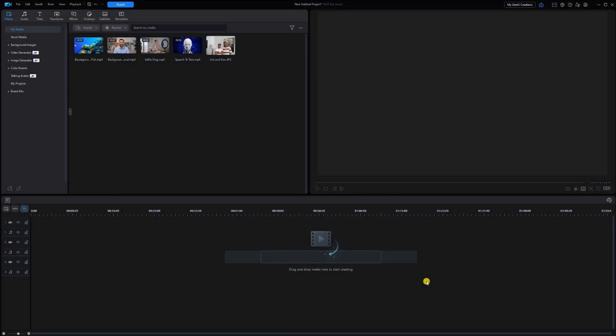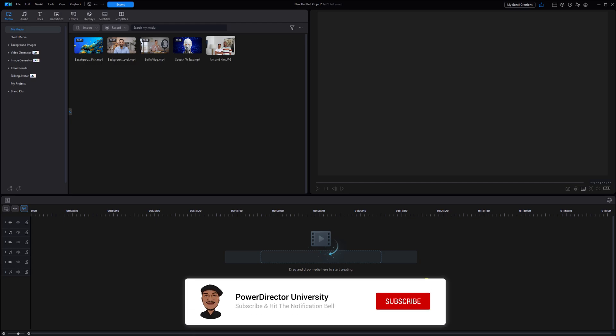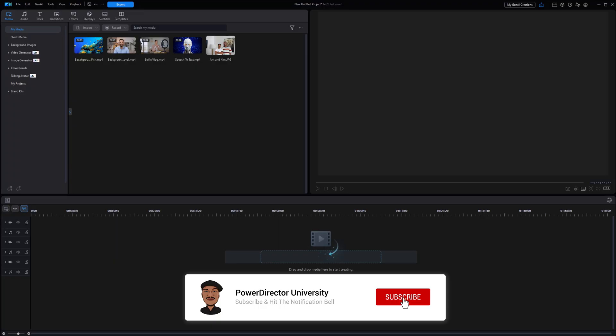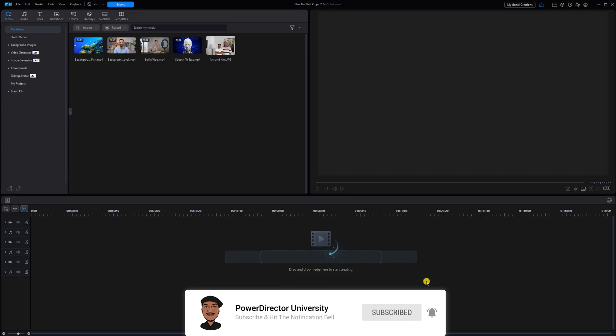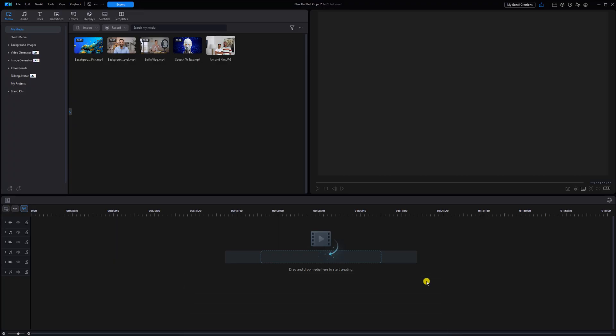I've got two more tools to share with you but before we break them on down I need you to click the like button, subscribe to PowerDirector University and click the bell so you don't miss out on any of my tutorials and live streams.